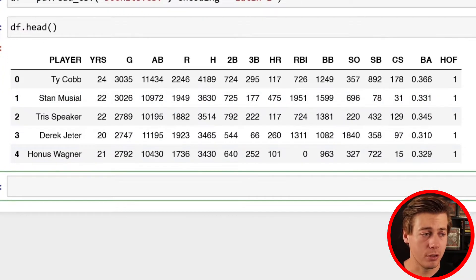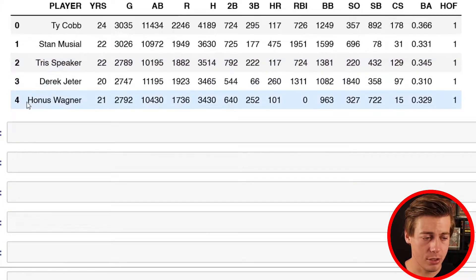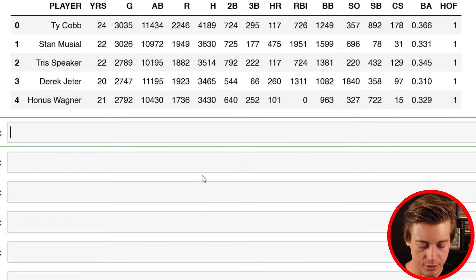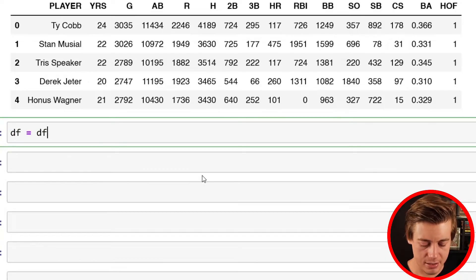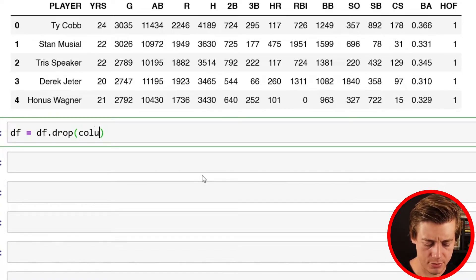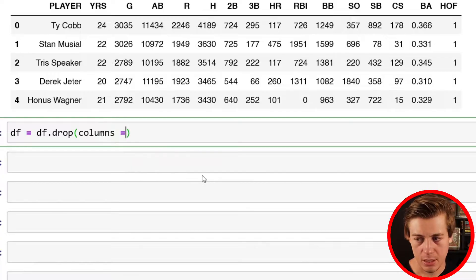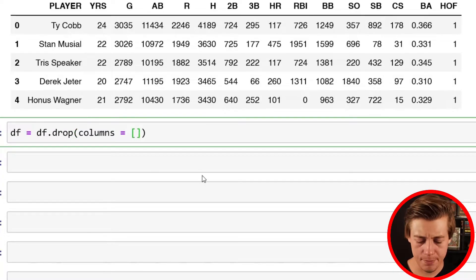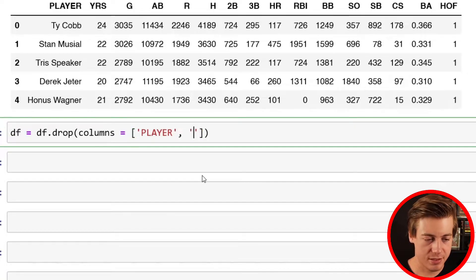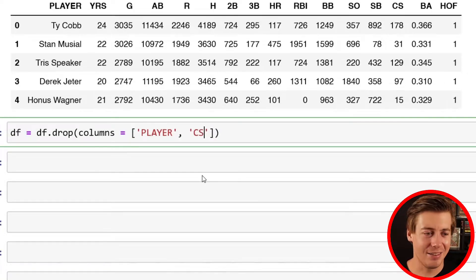Now I am going to drop a few columns because they aren't really practical to use. I'm going to do df equals df.drop, and we'll put over here columns equals, and we're going to put the player name because that shouldn't impact our model, and then we're also going to put CS, which is caught stealing.